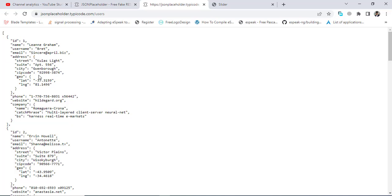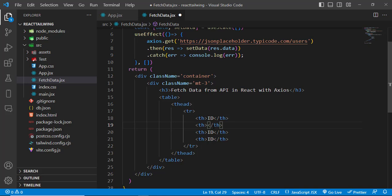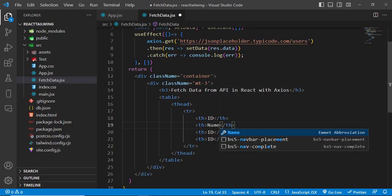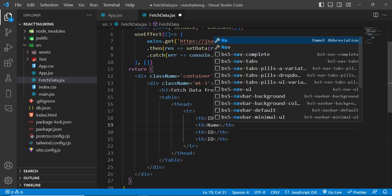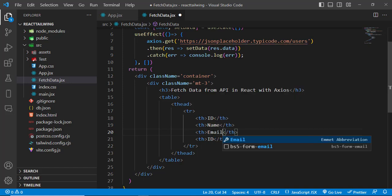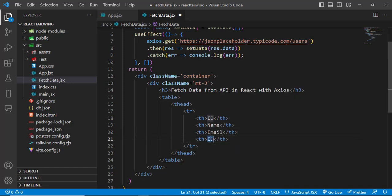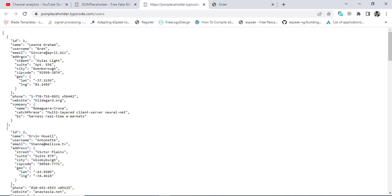So: Name, Email. And from address, I will just fetch the city, because in address we have many things but I will just fetch the city.